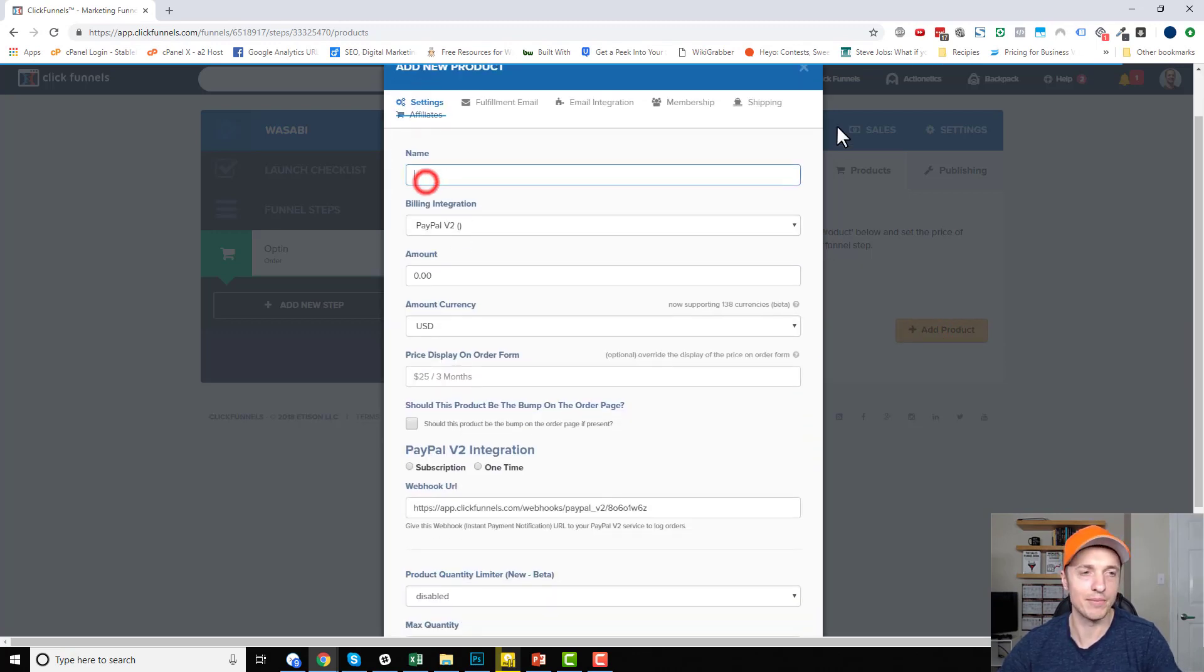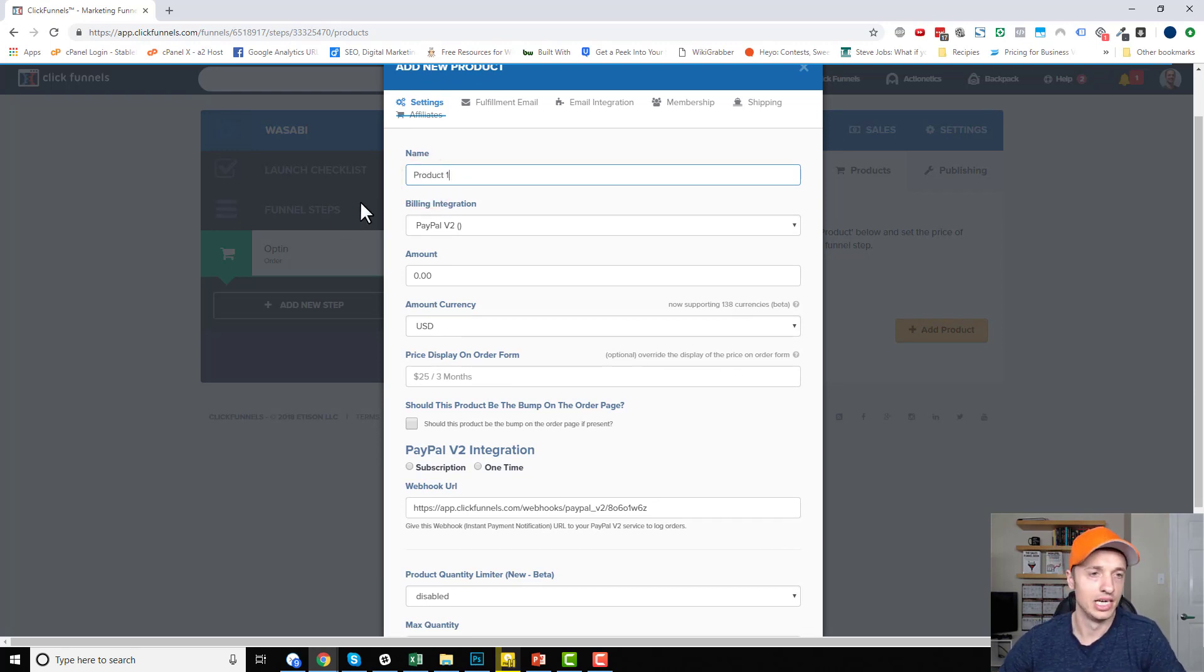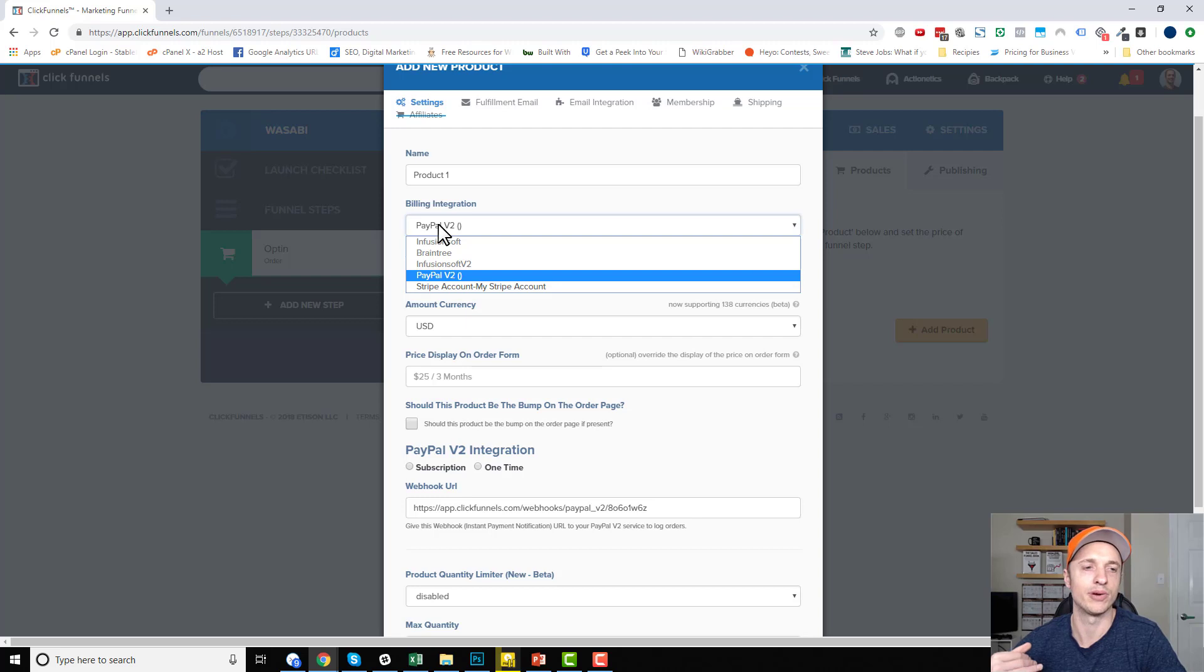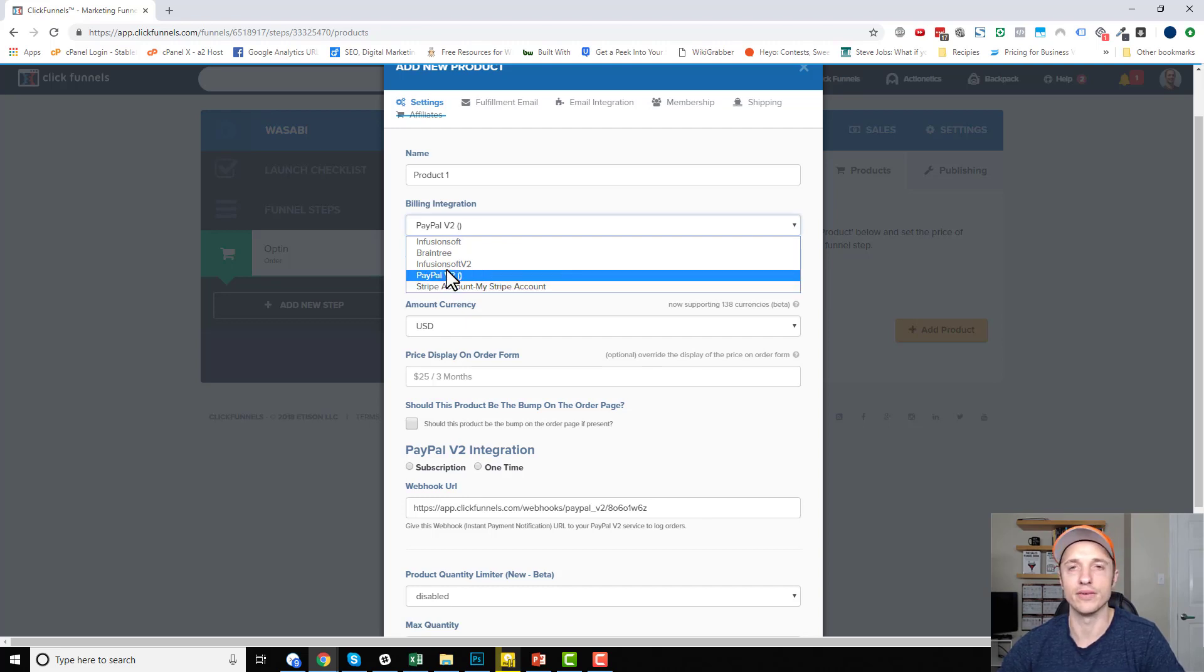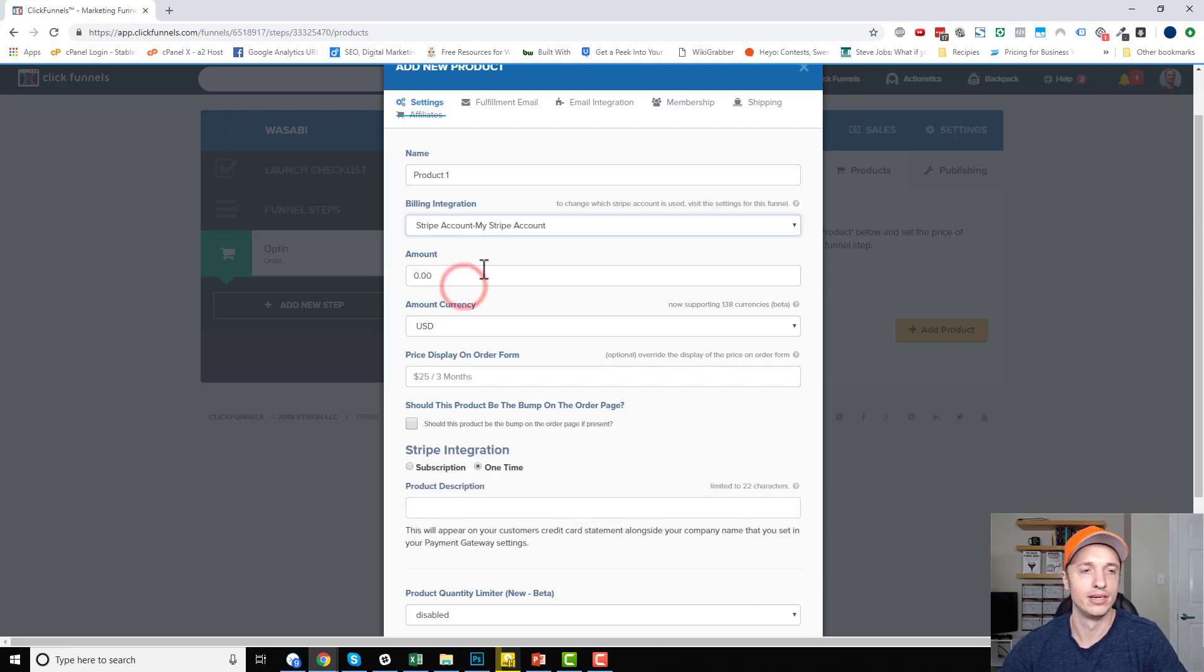Now we've got the name of the product. So this could be product one, or whatever the name of your product is. Billing integration. So there's like 10 different billing integrations you can use with ClickFunnels. Primarily, I use Stripe, but they just integrated with PayPal version 2.0, Infusionsoft, Braintree, etc. So if you have a different payment gateway, you could hopefully connect it. Otherwise, I typically recommend Stripe to most people. So I'm going to go with Stripe.